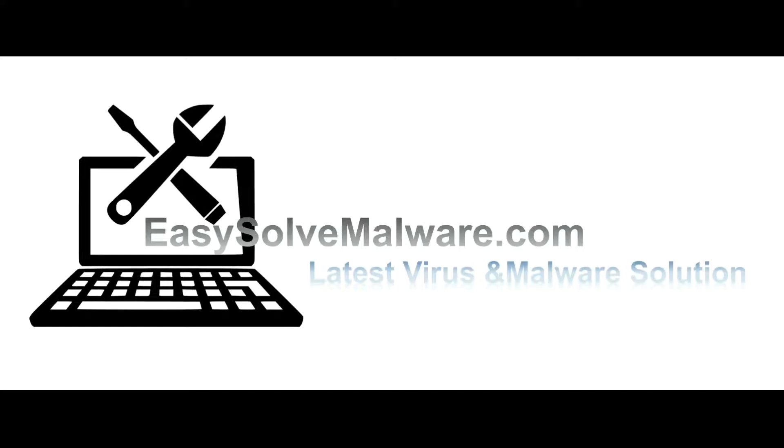That's all. Thank you for watching the video from EasySolveMalware.com. We hope it solved your problem.